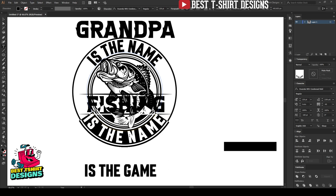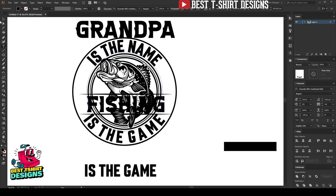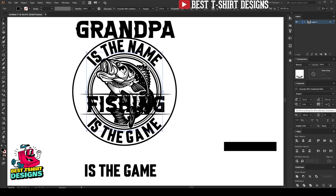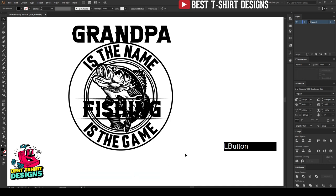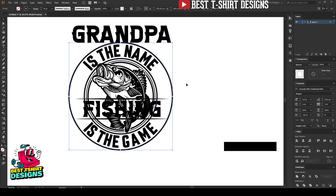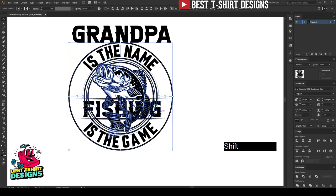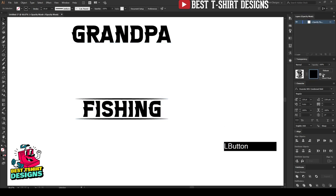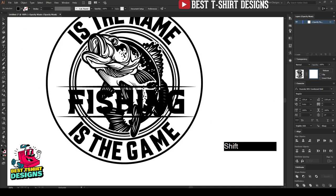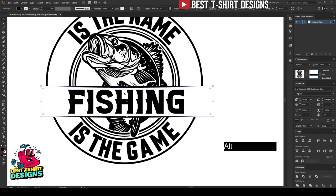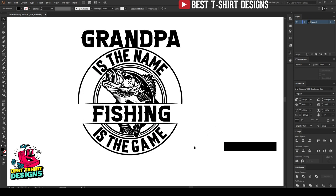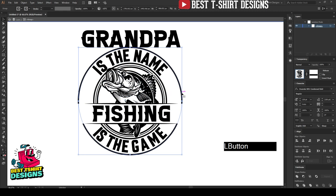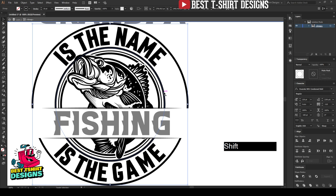I'm changing the text to 'Is the Name' and 'Is the Game'. I'll bring the elements a bit closer together. Now I'm grouping everything except the fishing group, opening the transparency, and drawing a rectangle with a fill and no stroke over this area. That rectangle will act as a mask to hide that portion, so the design looks clean.